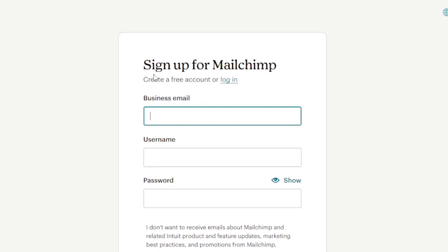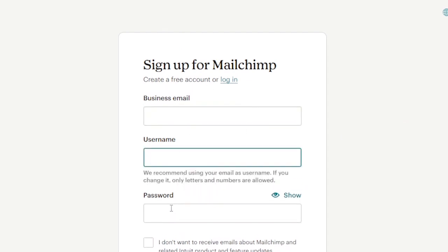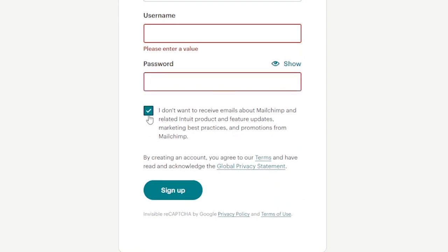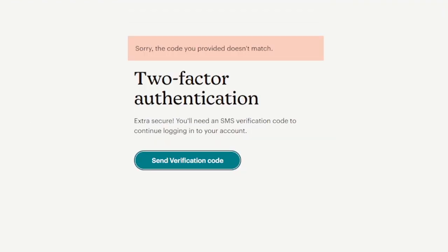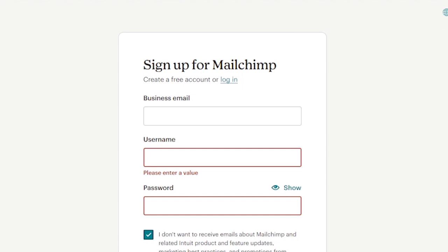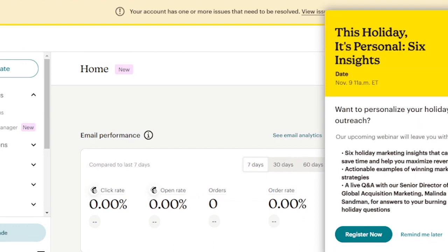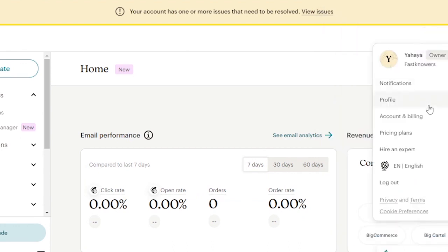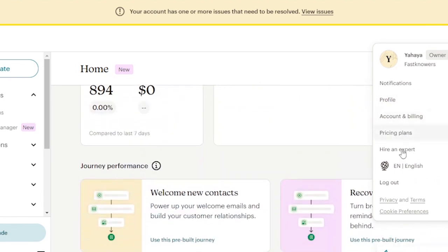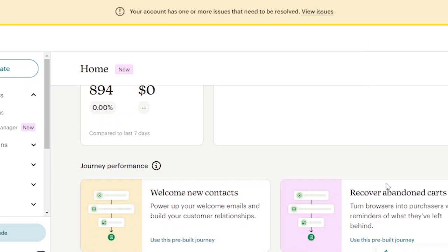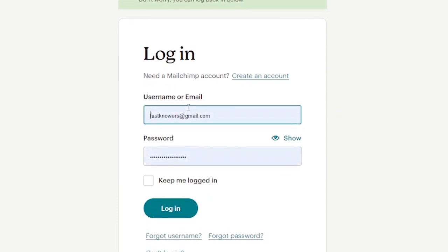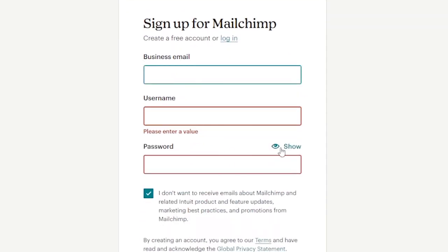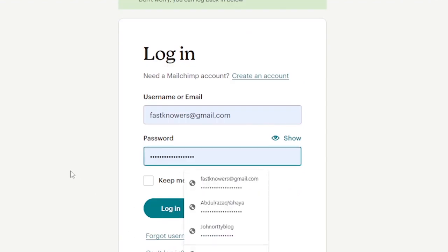Here you enter your business email, your username, your password, then uncheck receiving emails about Mailchimp if you prefer. Then click Sign Up. After you have signed up, you log into your account. Enter your email address or username, enter your password, check 'Keep me logged in,' and click Login.